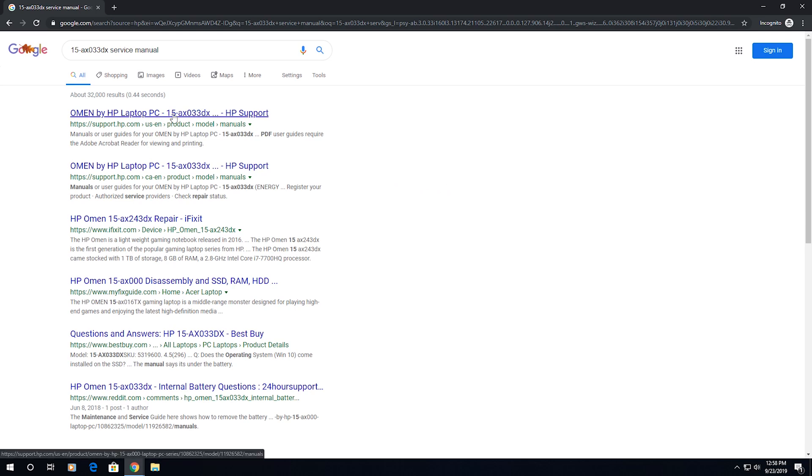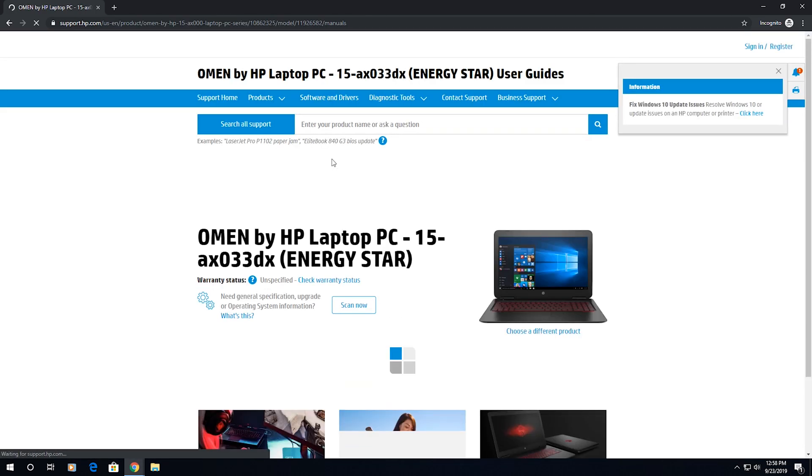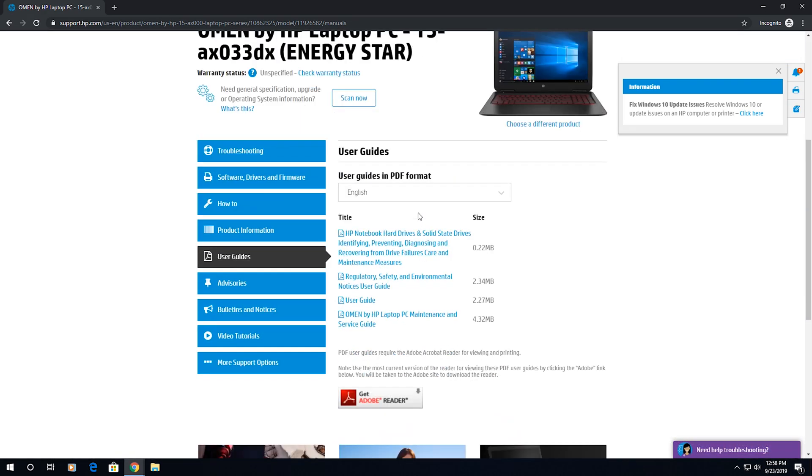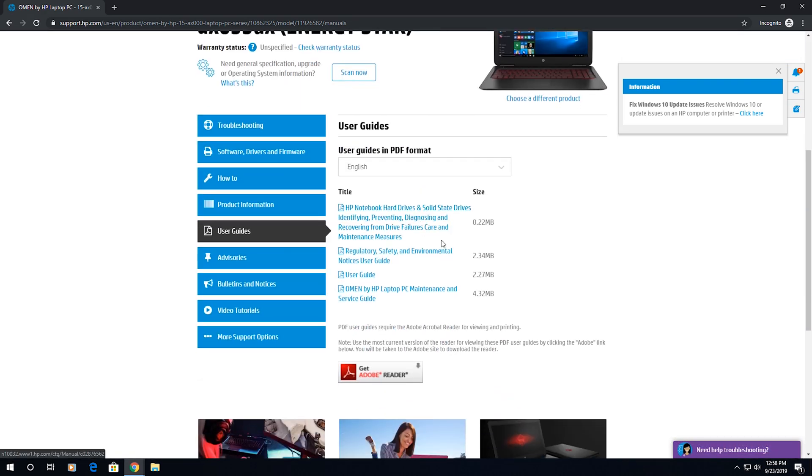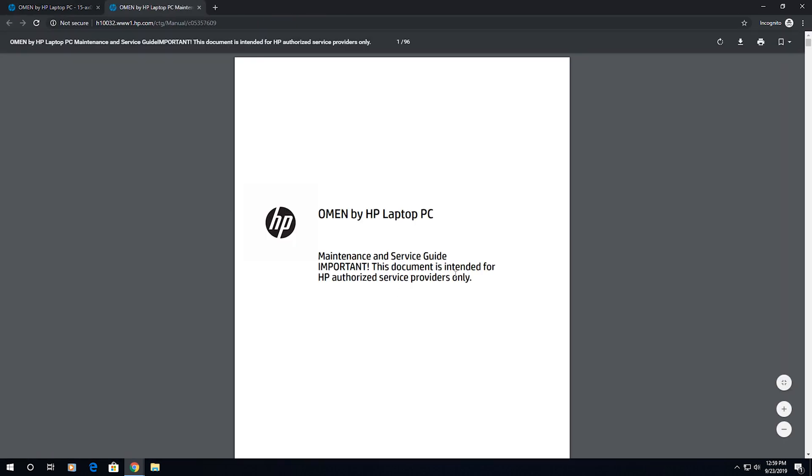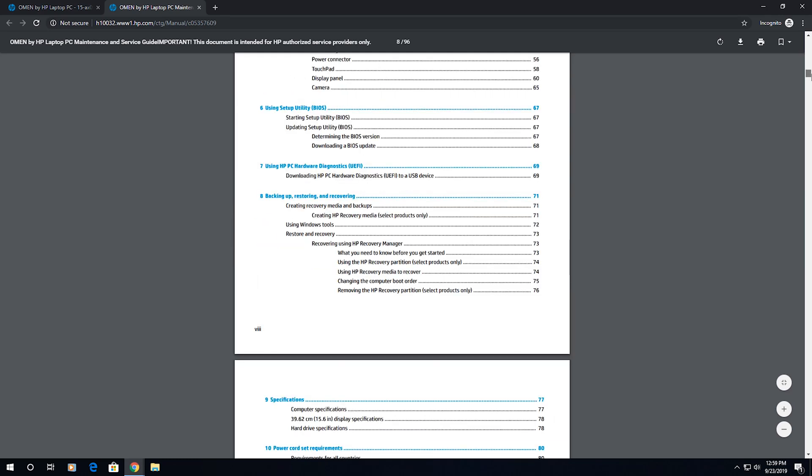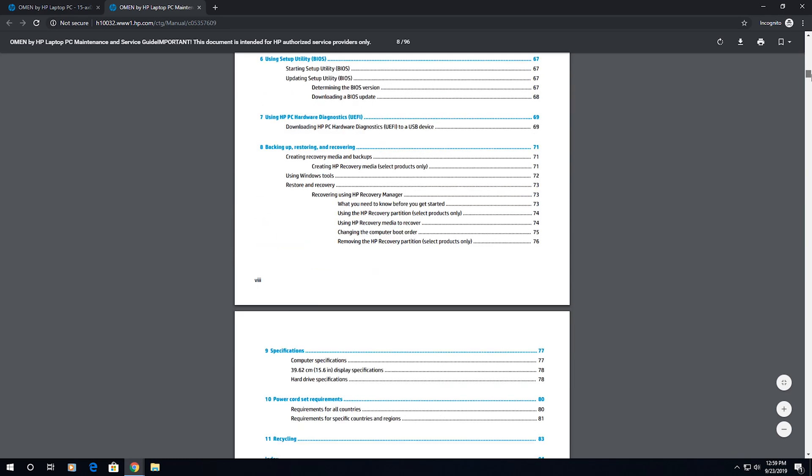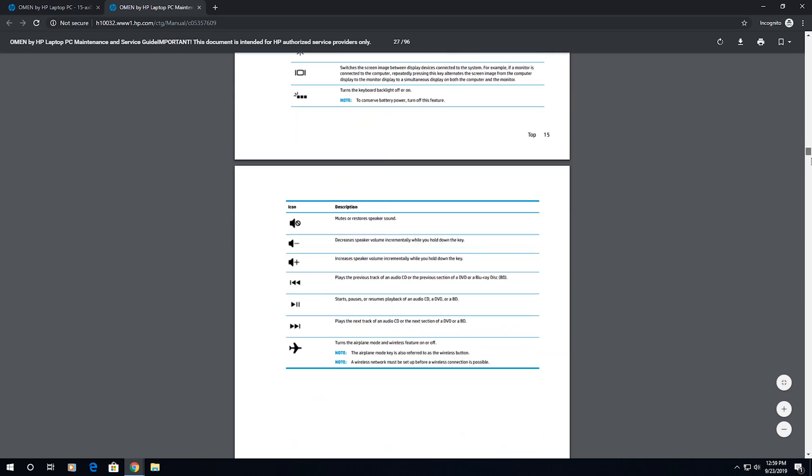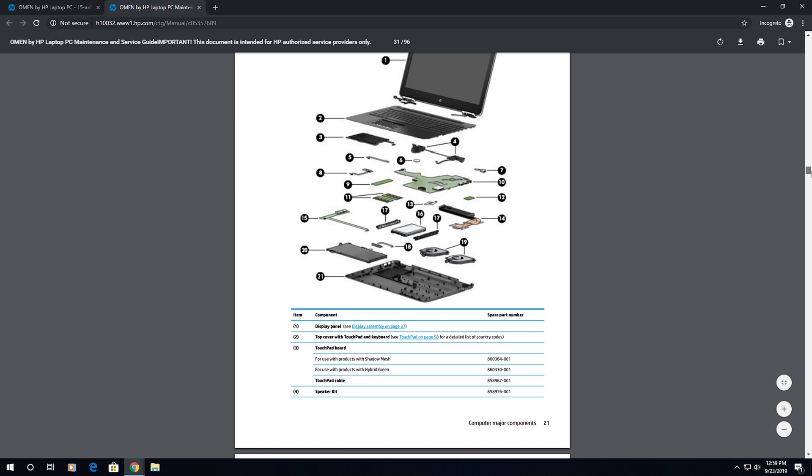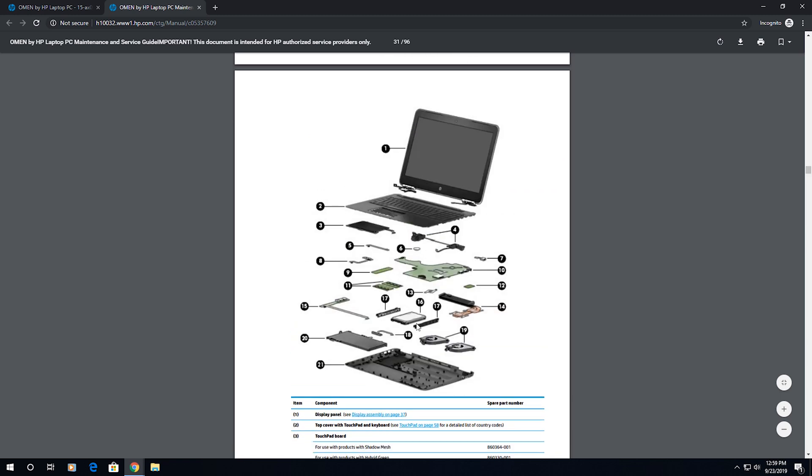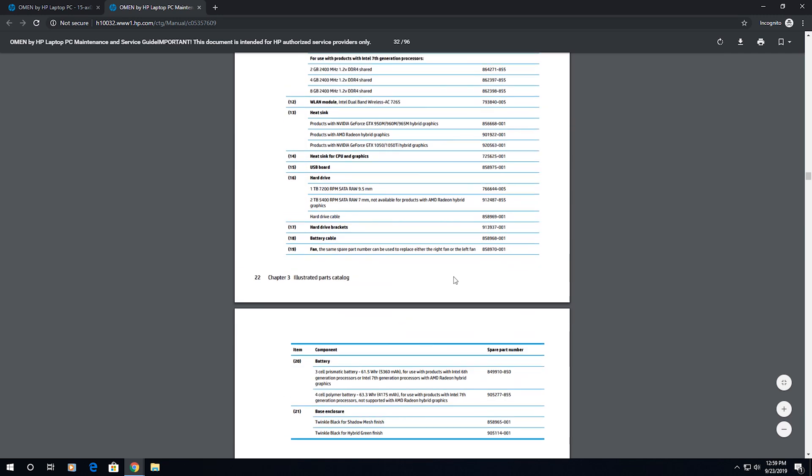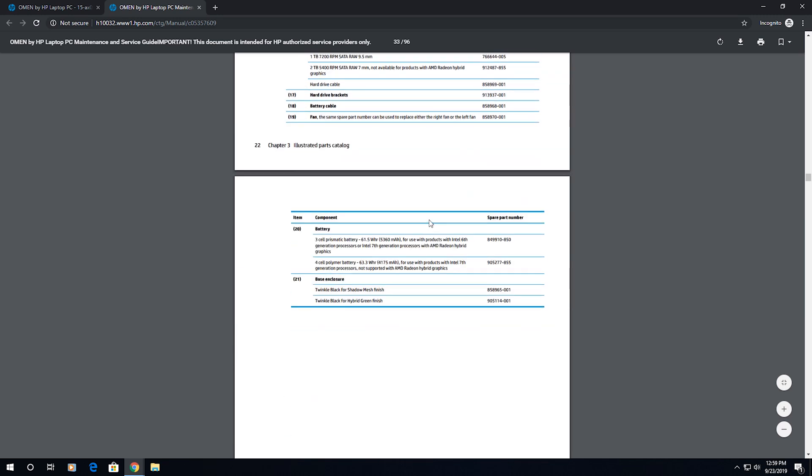All right, this first one looks good. So I'm going to scroll down and find the service manual. And what this is going to tell me is how to take the laptop apart. And it'll be down towards the bottom. So there's like an explosion of the different parts. It gives you all the part numbers.